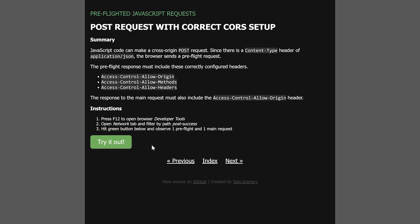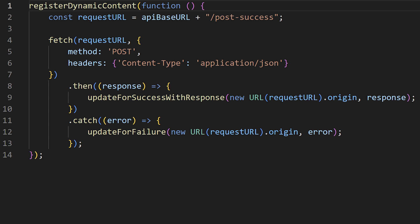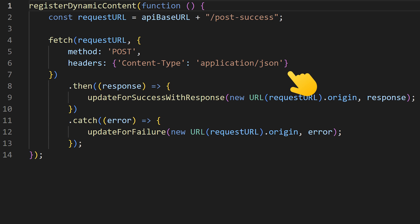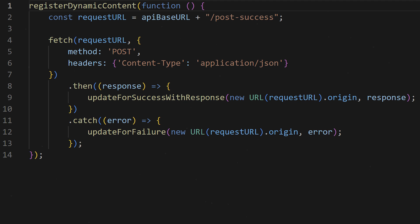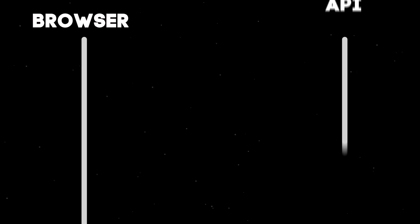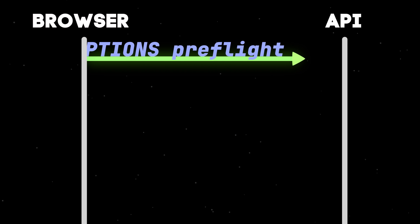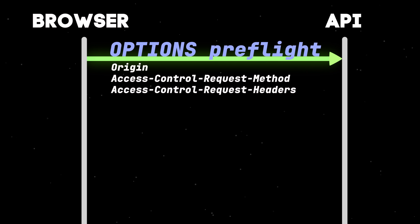How about a POST request? When I click the button, the JavaScript code sends a POST request with a content type of application JSON. Once again, the browser intercepts it and sends a preflight request.